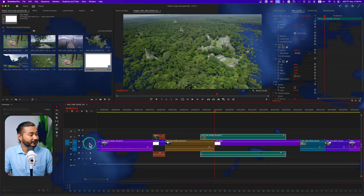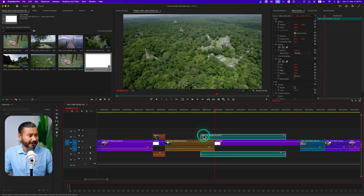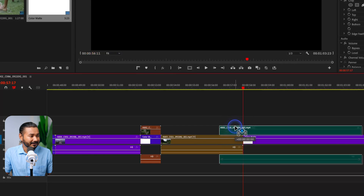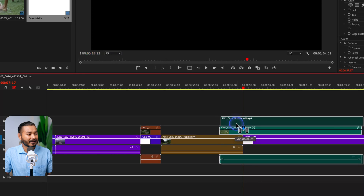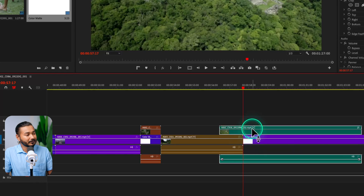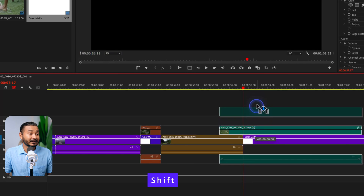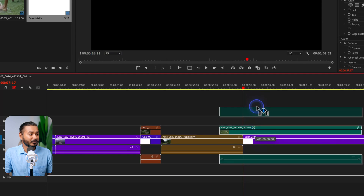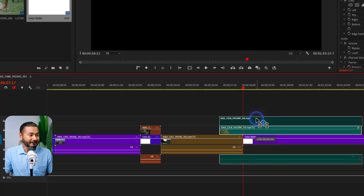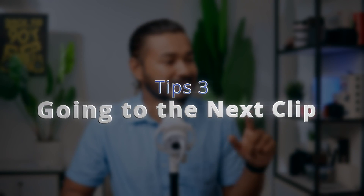The next one is changing the track. Suppose here is a clip on my V2 track and I want to change it to V3. If I just click and drag it, I can change the track, but the clip won't stay on the same position. So if you want to change the track and keep the same position, when you are dragging, press Shift on your keyboard. It will change the track but lock the position of that clip, going straight up to the V3 track.